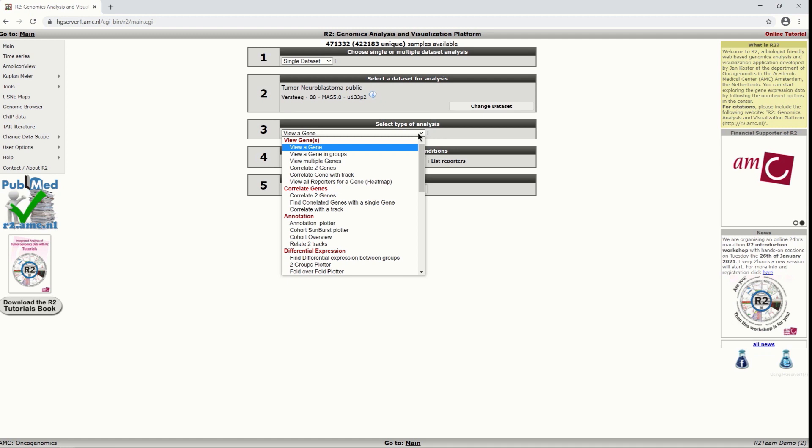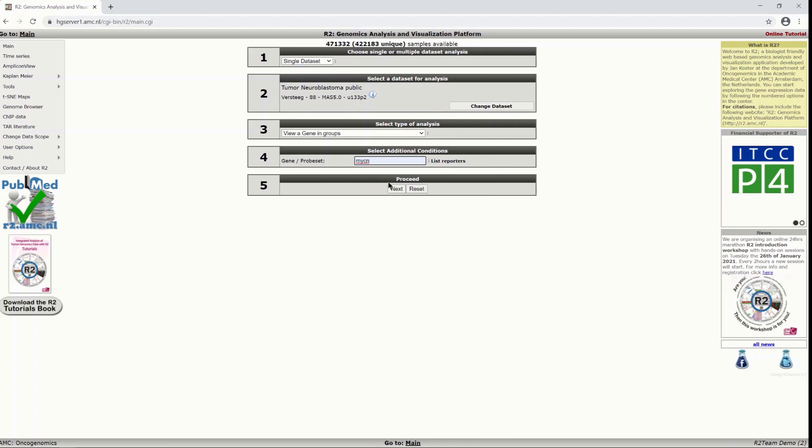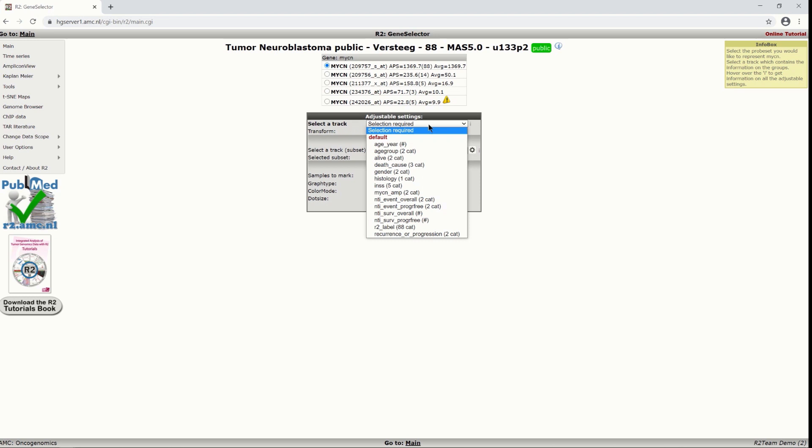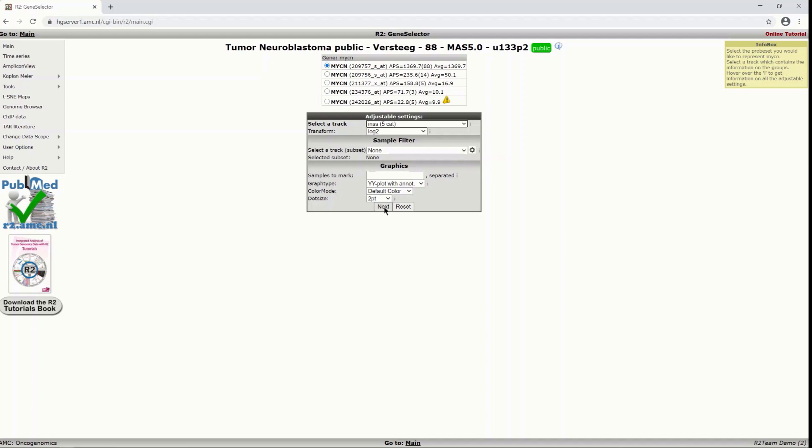We will start with the more simple module view a gene in groups. You can just add a gene here and click next and then there is a track required that has the information of the group division that you want to apply. In this case I am interested in INSS track. I want to see if staging has anything to do with MYCN expression. So I click next.